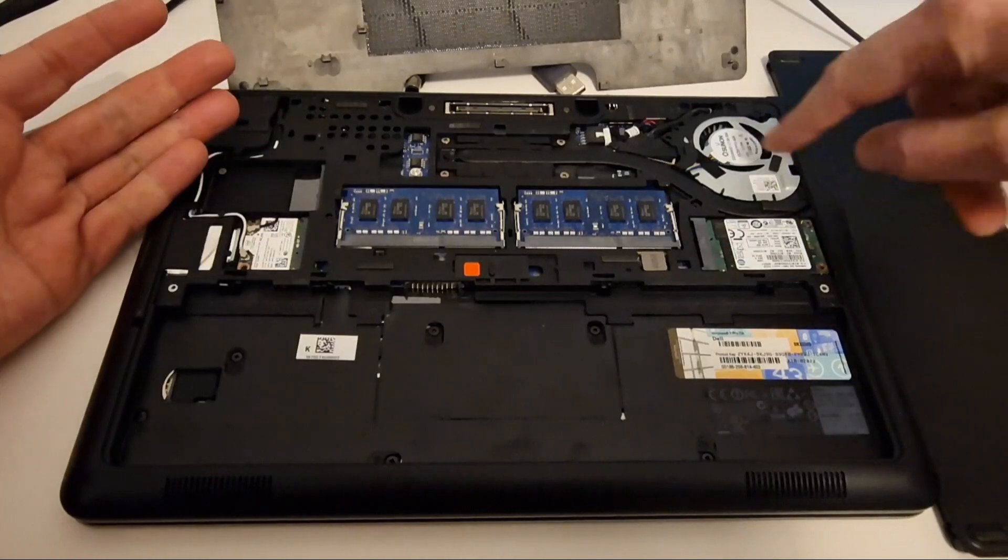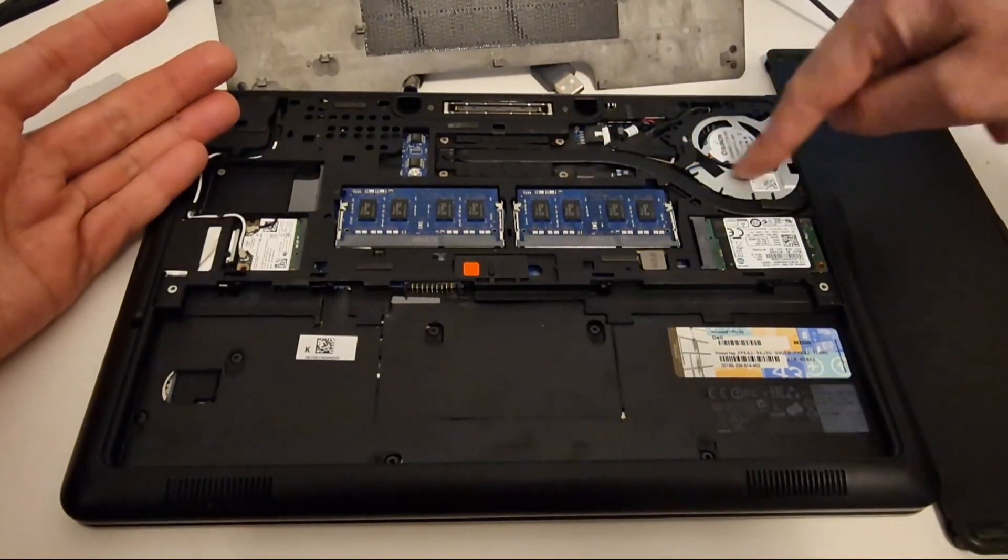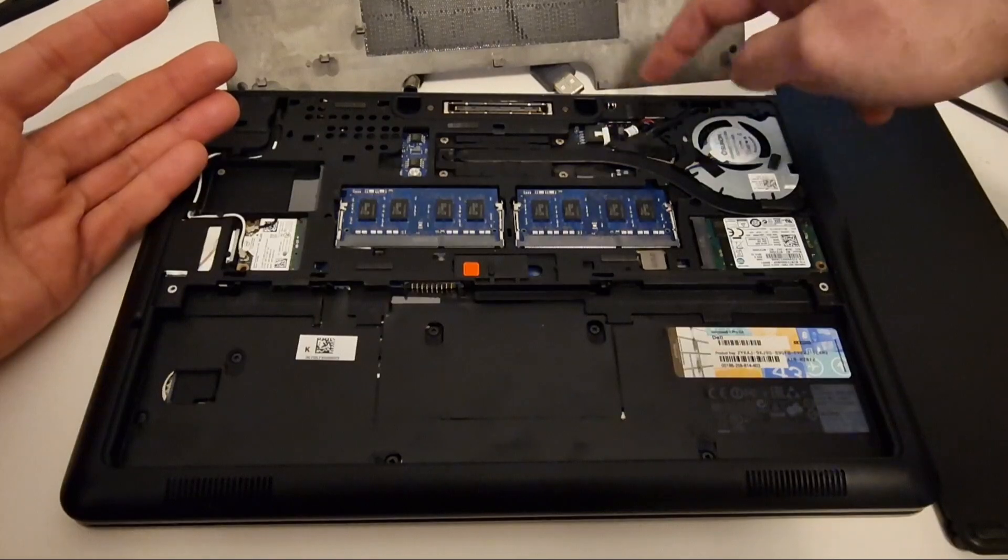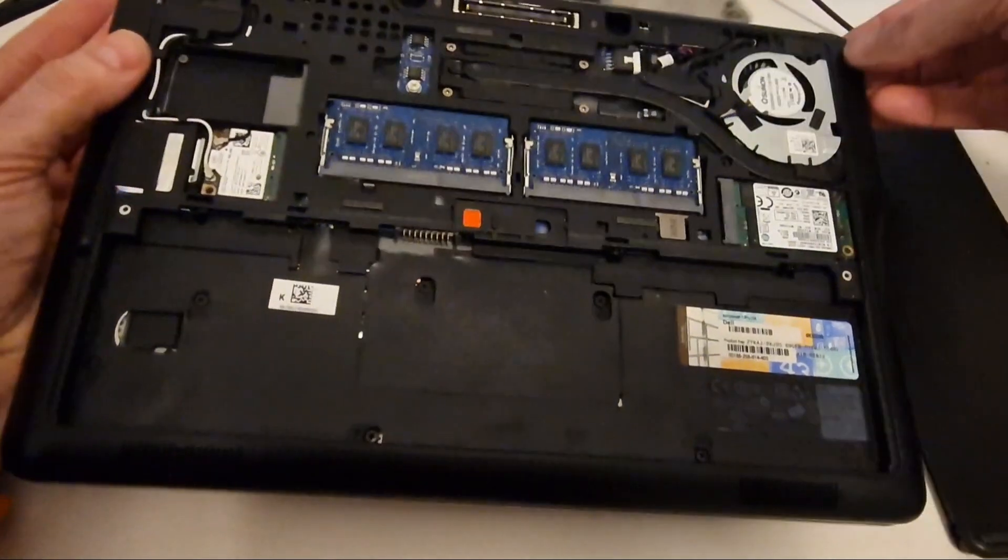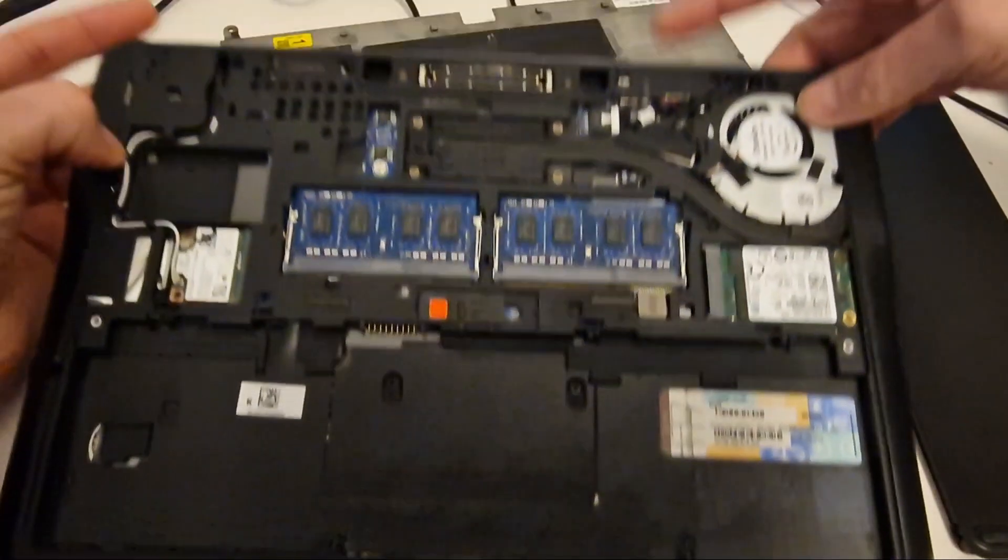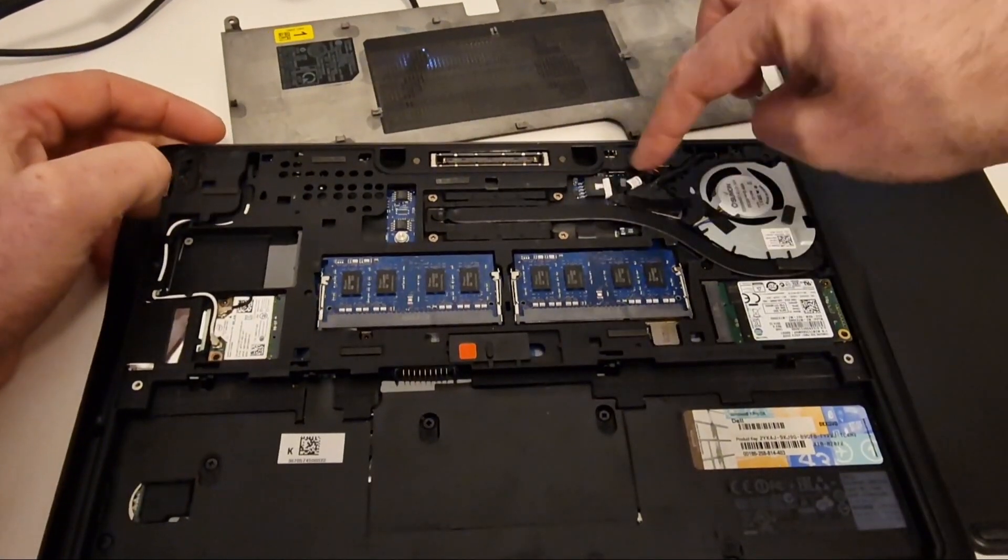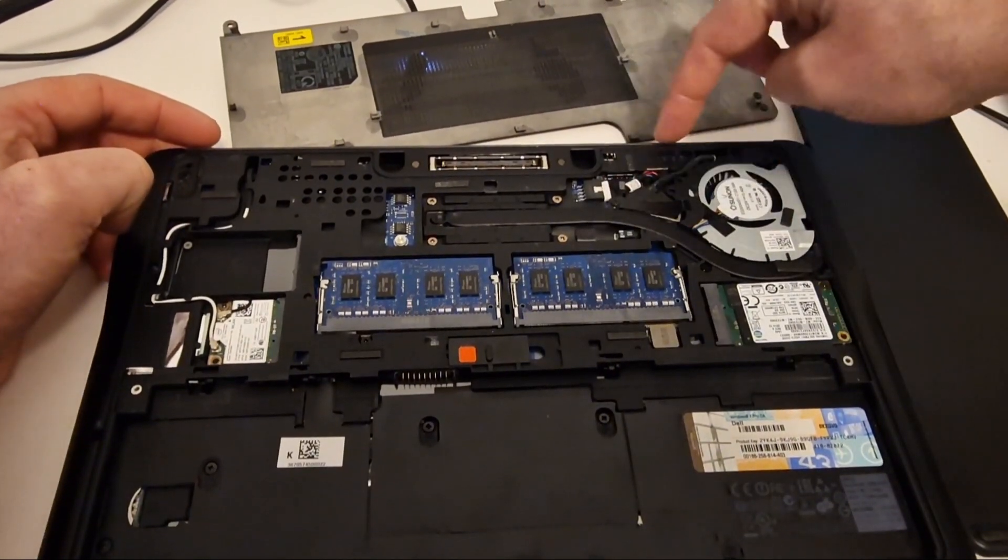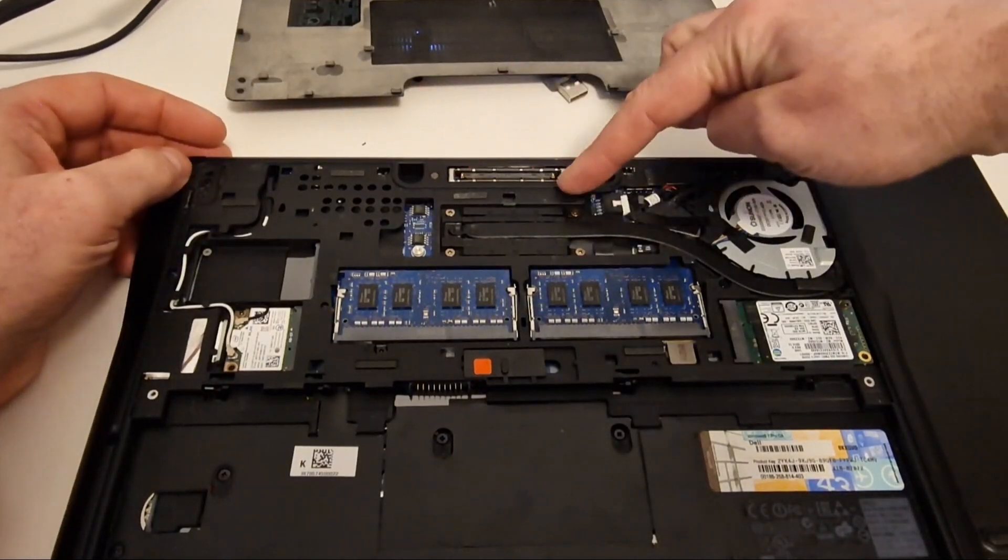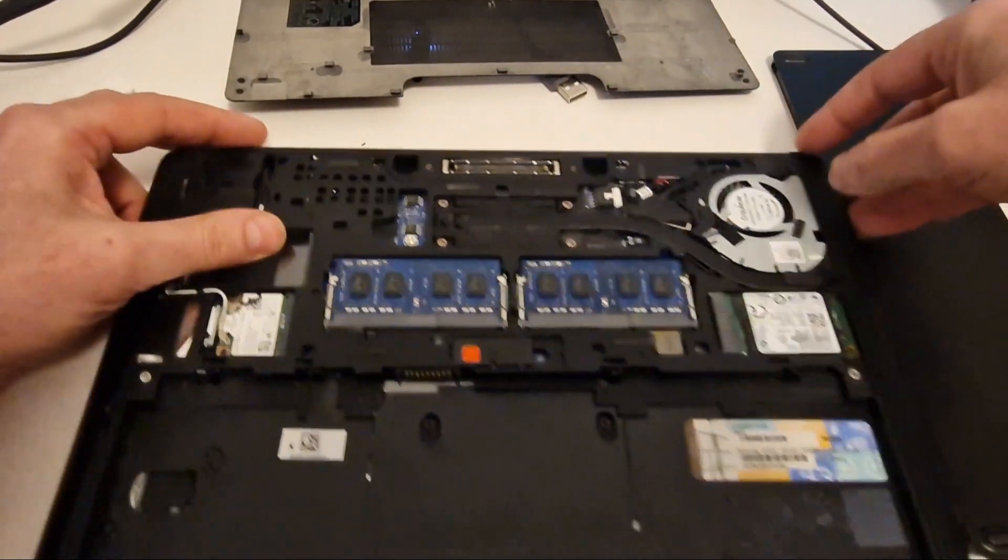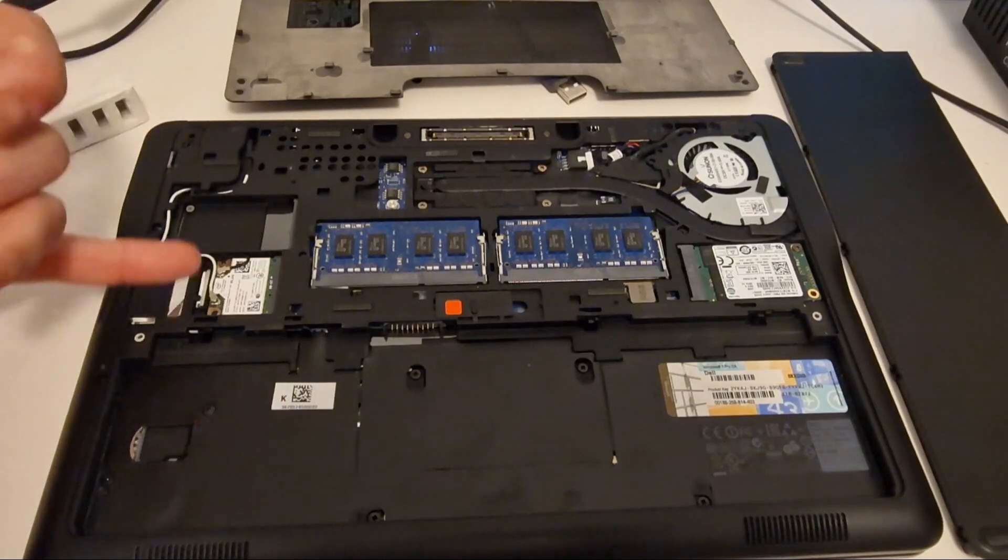And then we've got the cooling here. We've got the power connector here, and that's socketed so if there's any problems that can be replaced. It's also got this docking connection so you can connect it to a docking station. So this is quite a nice laptop.